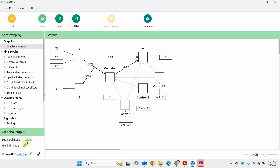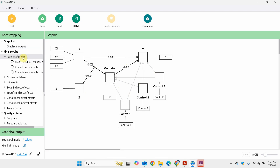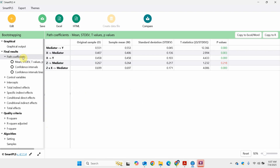These are the p-values. Look at this structural model — all of these are your p-values. First, looking at path coefficients, the mediator to Y: which relationships are significant? All of them are significant except for the impact of Z — that is your moderator — on the mediator.